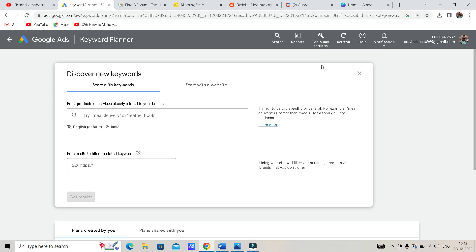So let's talk about two different algorithms. Google and YouTube are the same. It is the same — this is the text format, this is the video format.